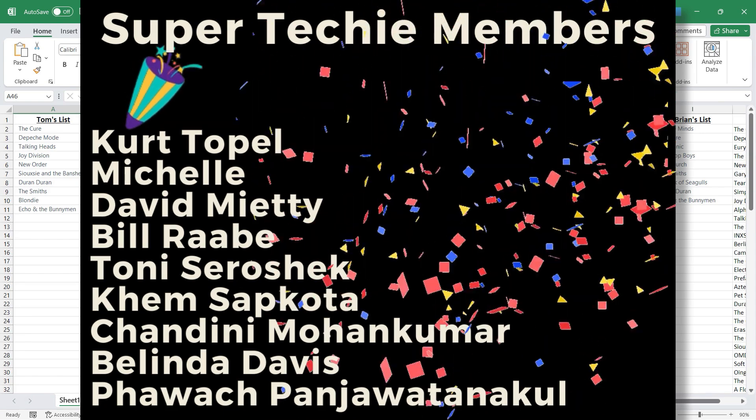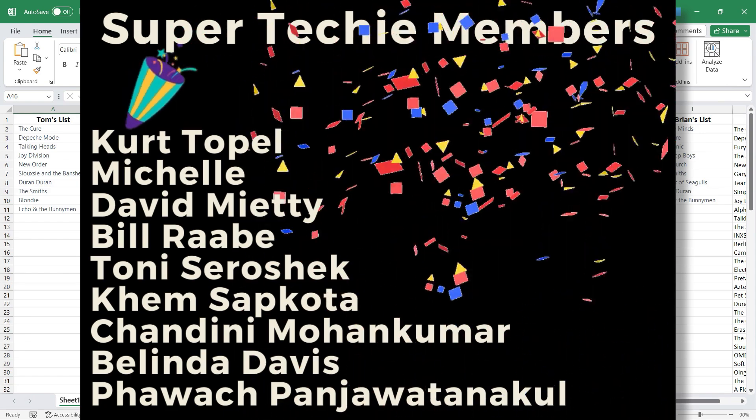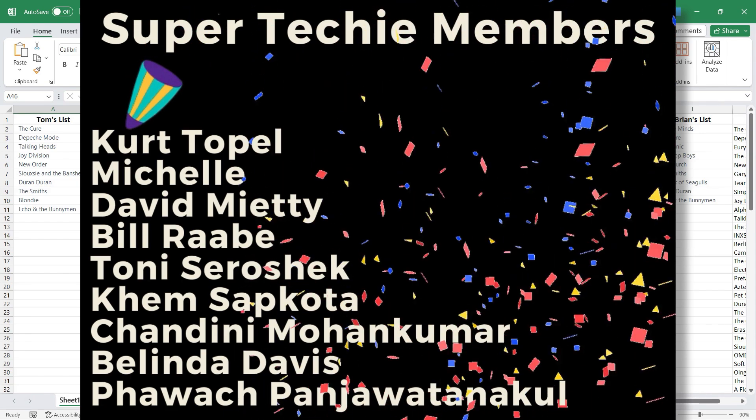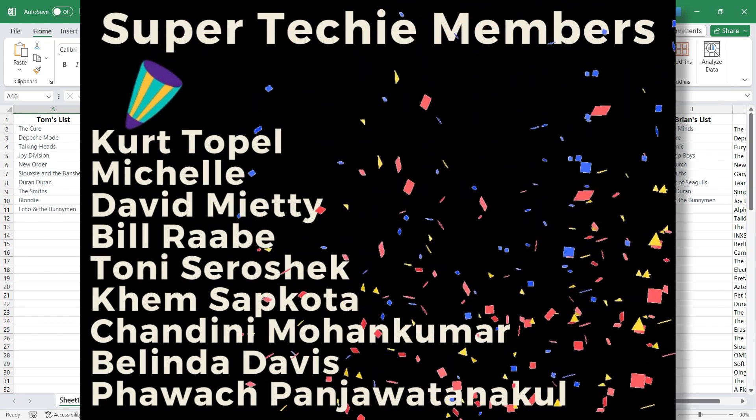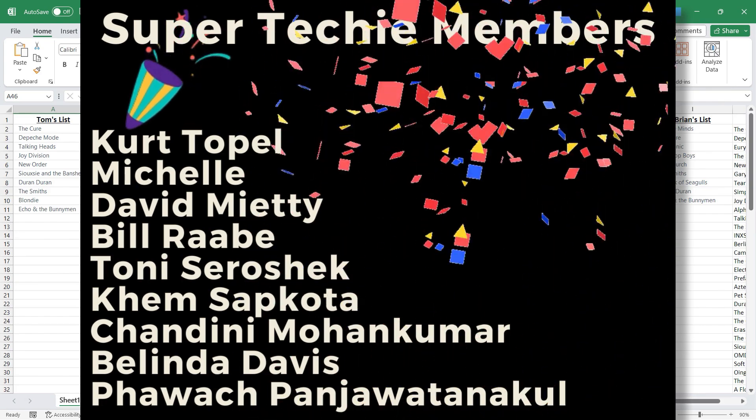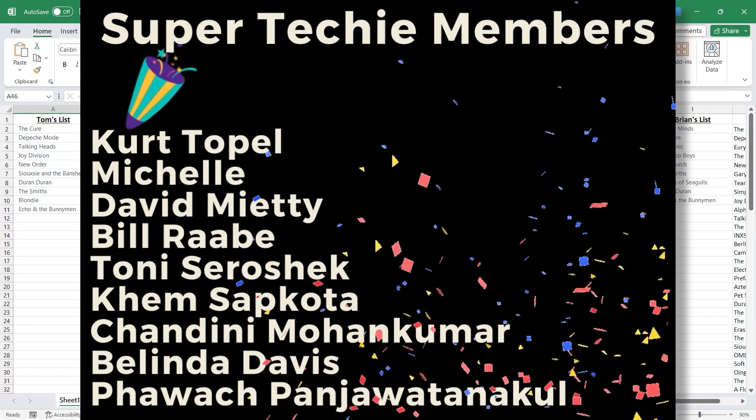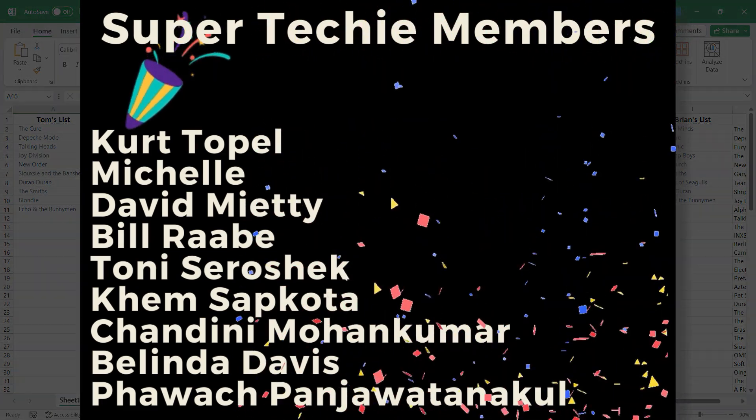I'm grateful to all of my channel supporters, not just the super and ultra techies, but also the regular techies. Thank you all so much for the support you give so that I can continue to make these educational videos.